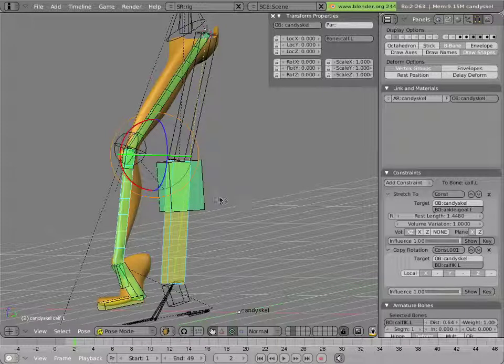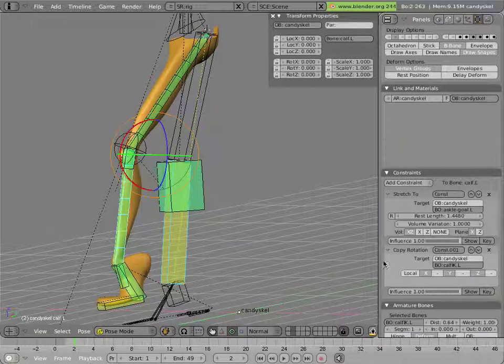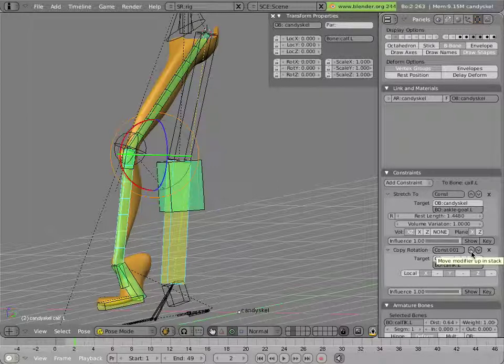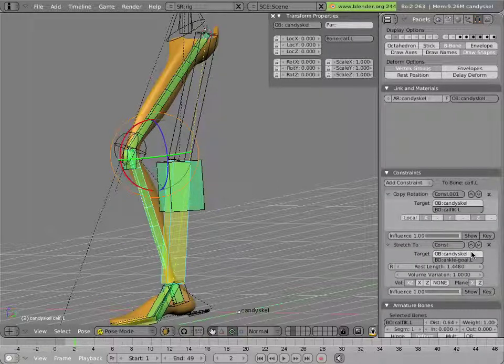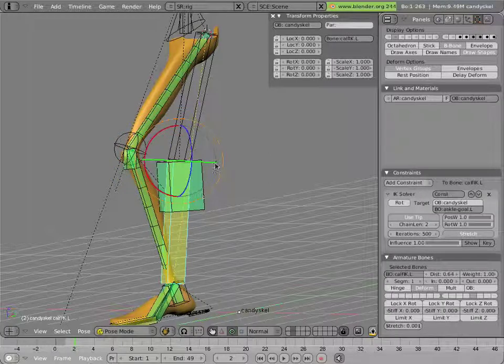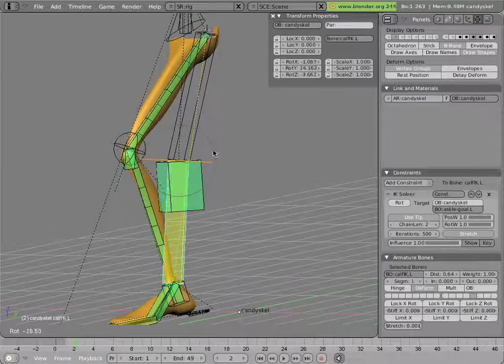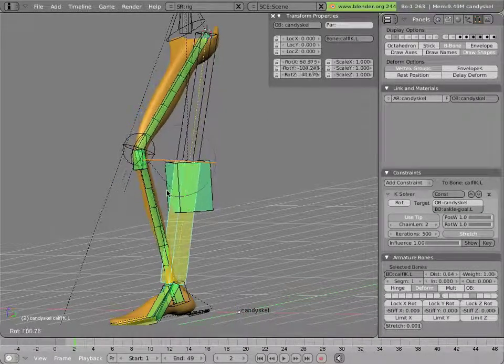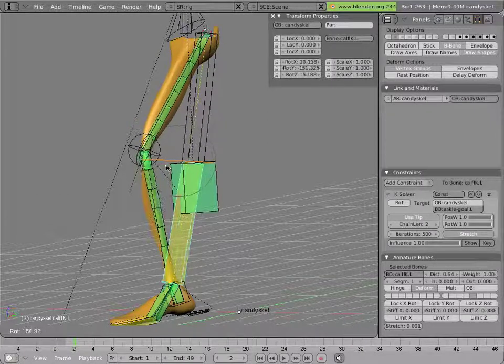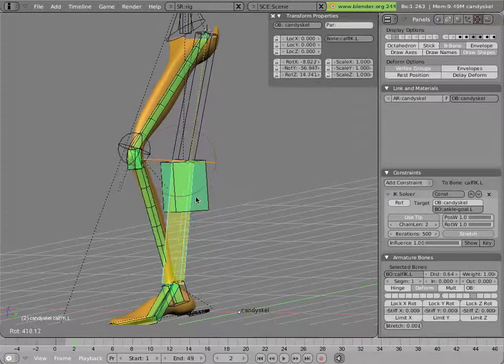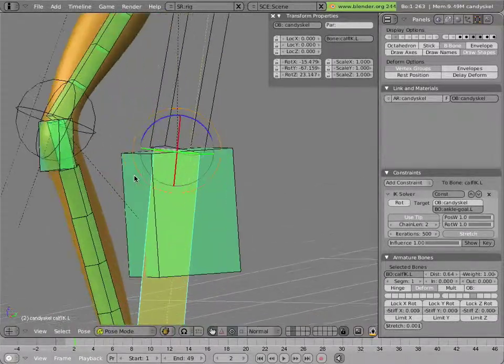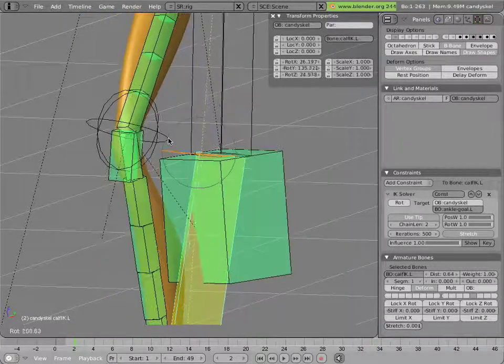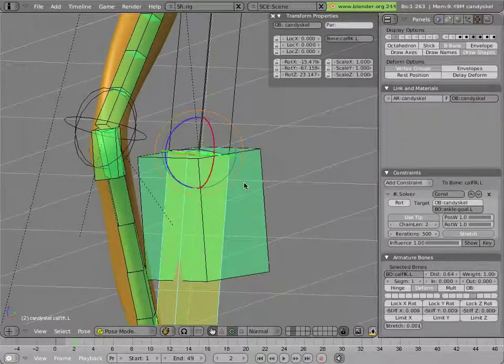We really want it to copy the rotation of this bone first, and then stretch to its target. And the way we fix that, is if you look at this constraint here, you can click on this little up arrow and move it up in the stack like so. Now it will copy the rotation of the calf, but it will continue to stretch to its target. Now let's see if I can demonstrate some ugly twisting. Well, it doesn't look too bad.